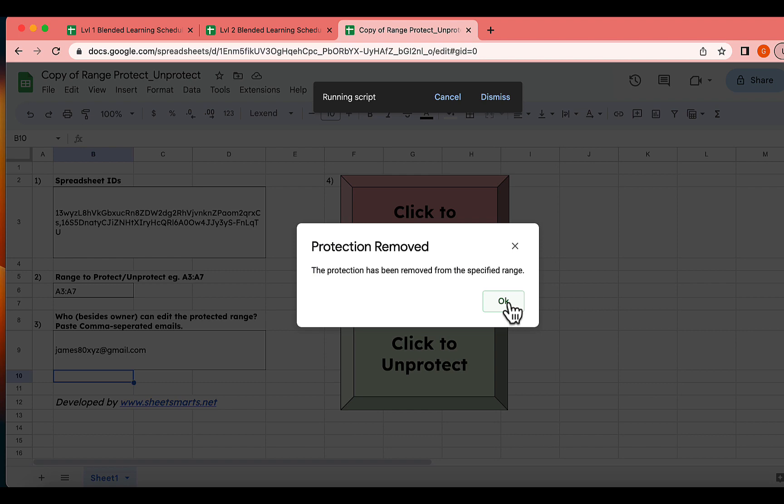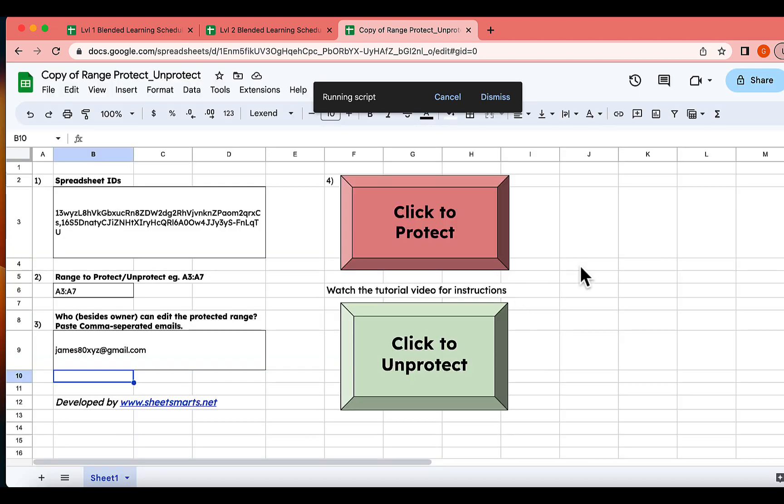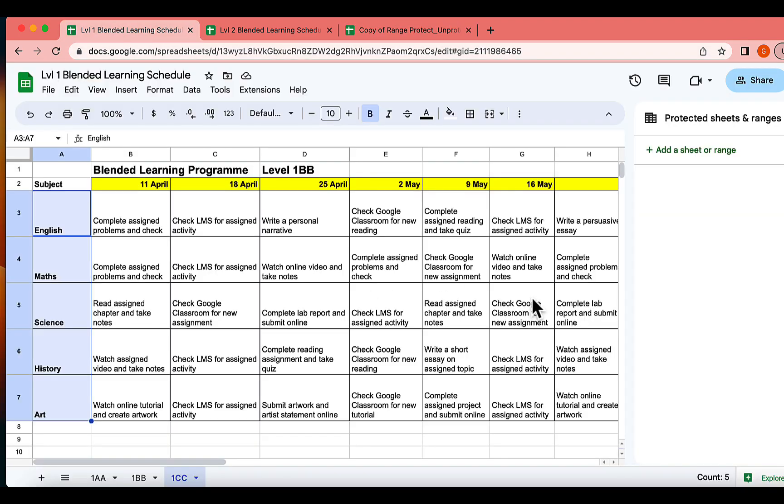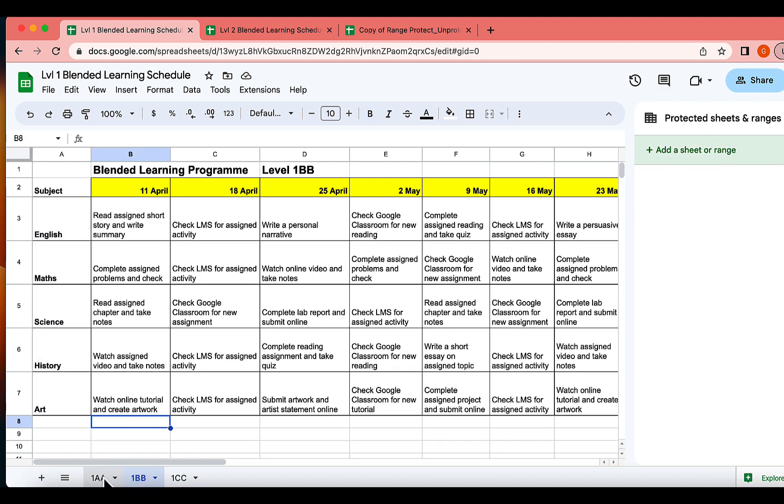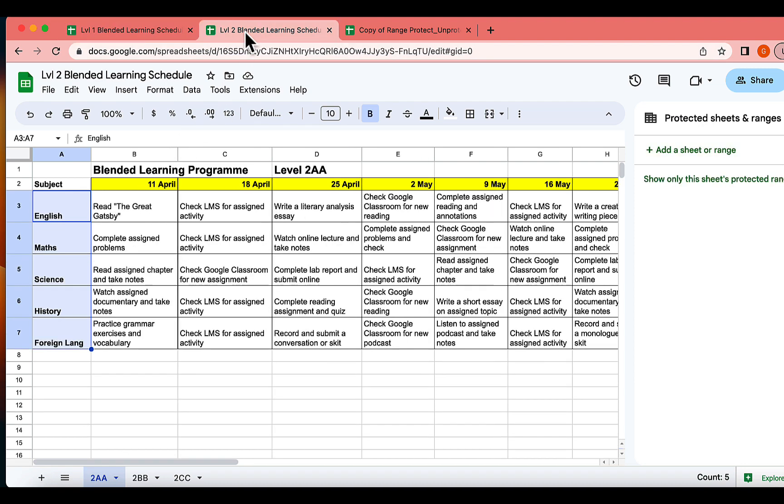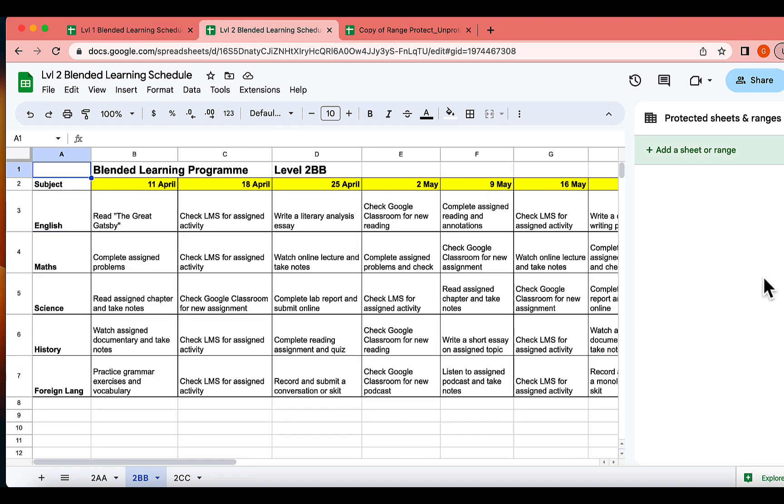Let's revisit our files. Yes, indeed. The ranges have been successfully unprotected for this sheet. The same applies to the other file.